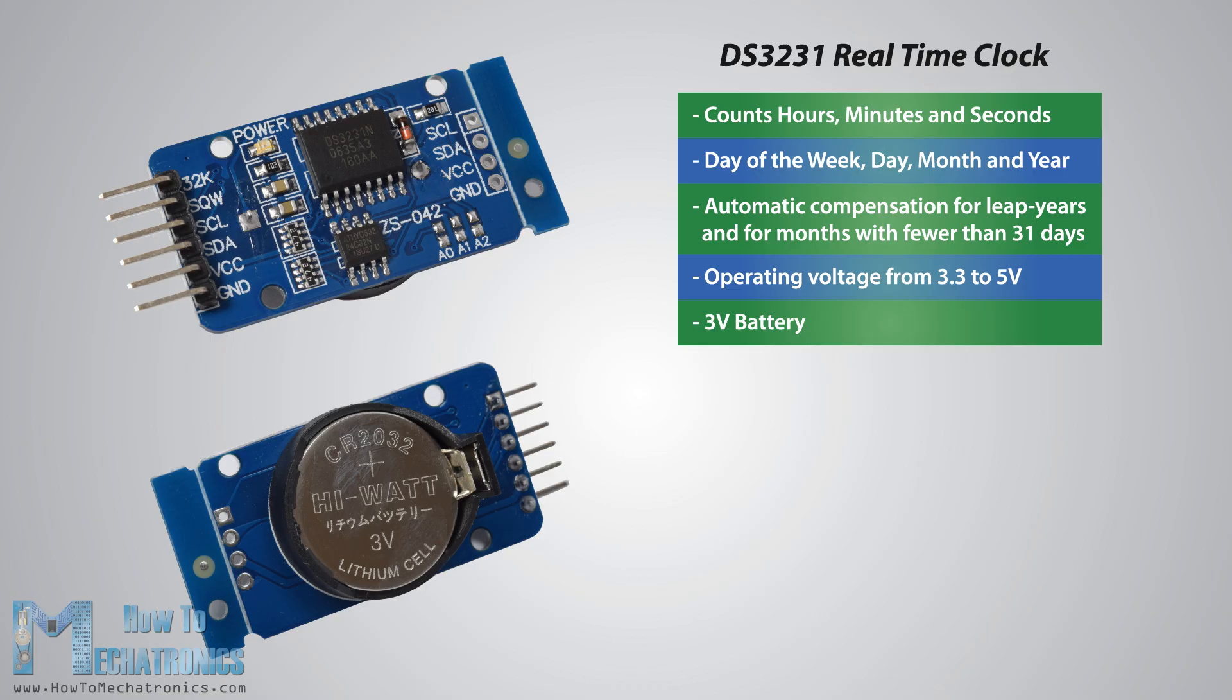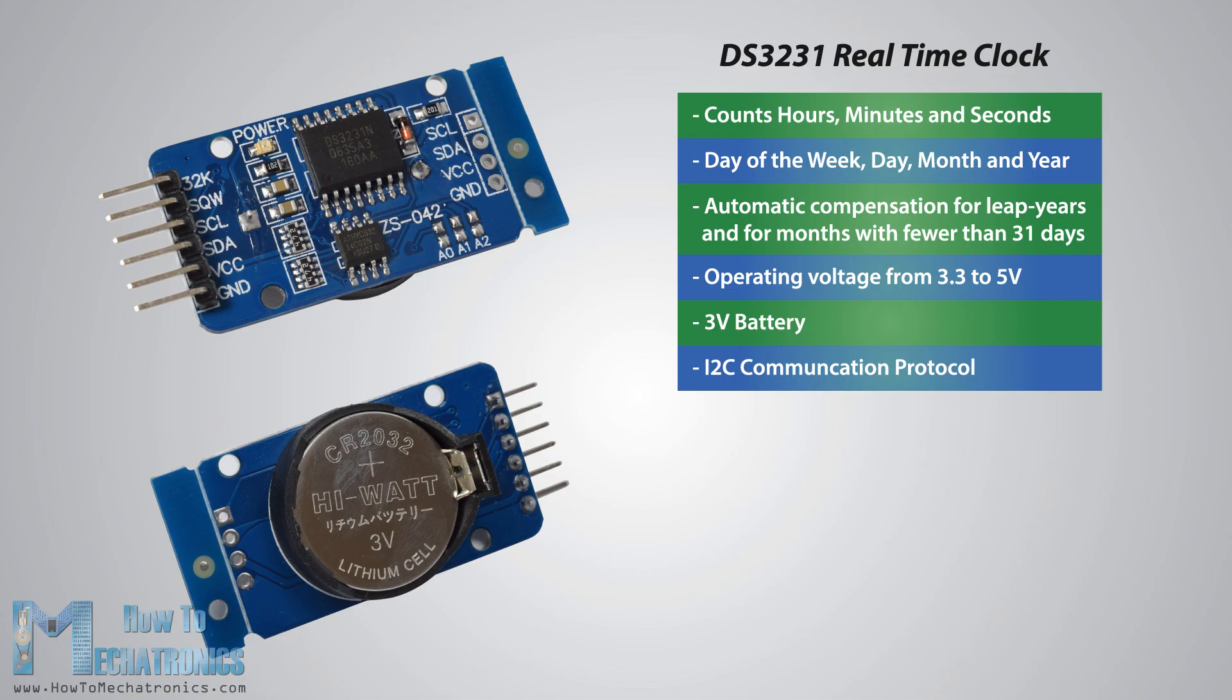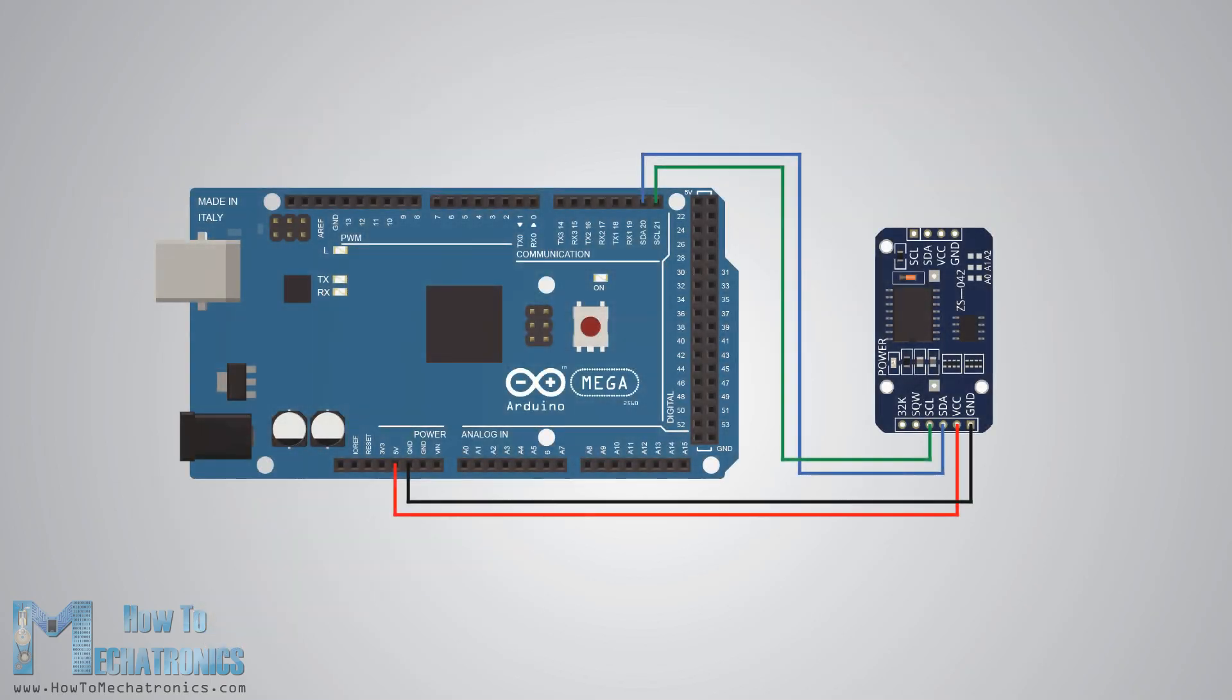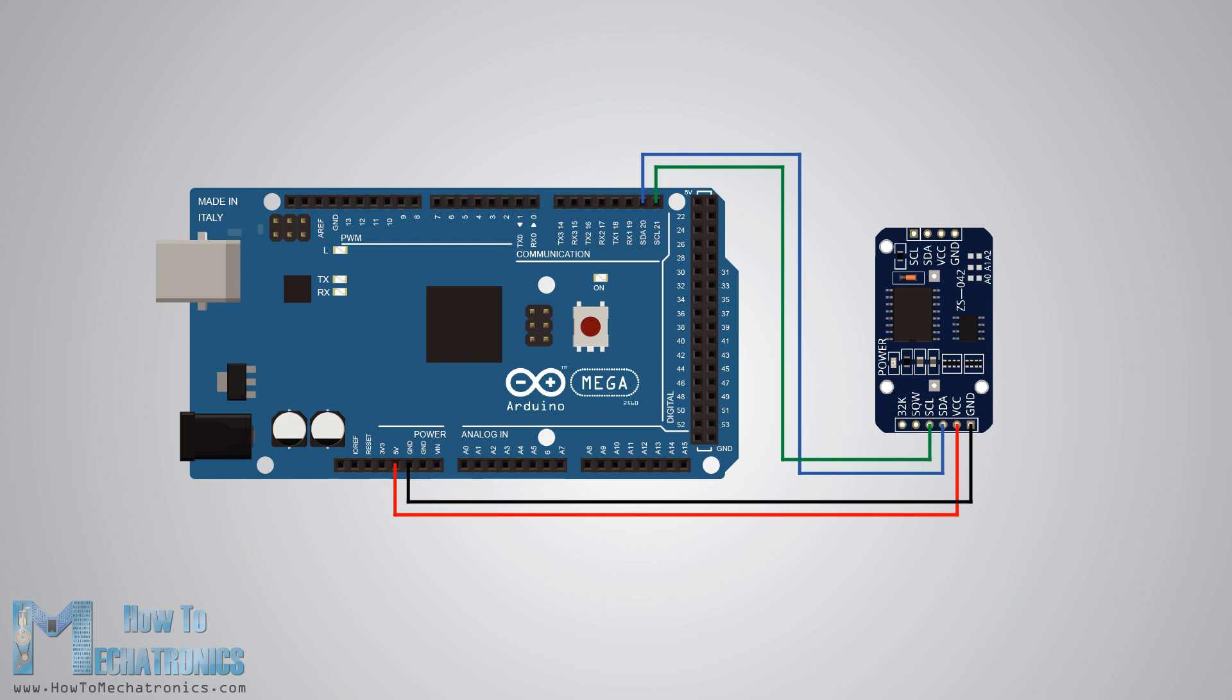The module uses the I2C communication protocol which makes the connection to the Arduino board very easy. Here's the circuit schematic. So, all we need is four wires, the VCC and the ground pins for powering the module and the two I2C communication pins SDA and SCL.